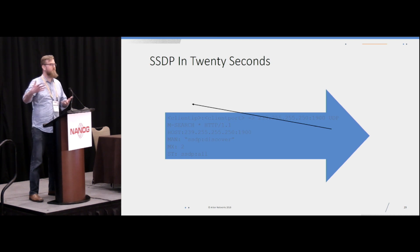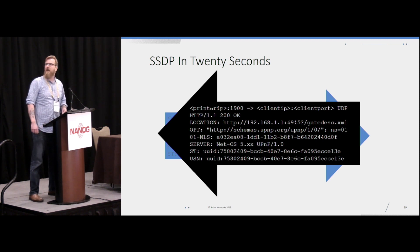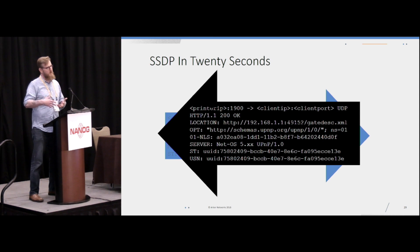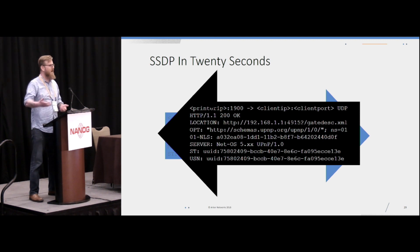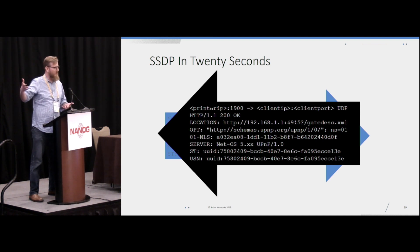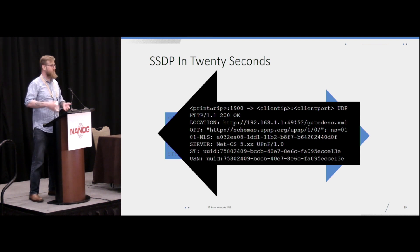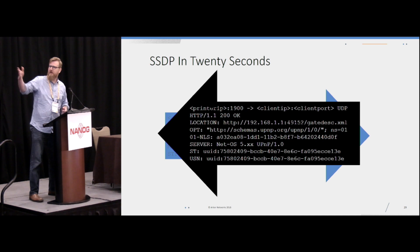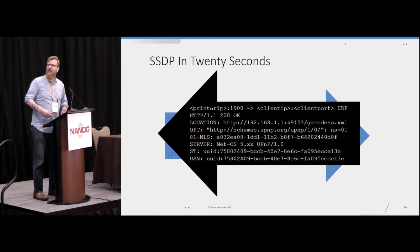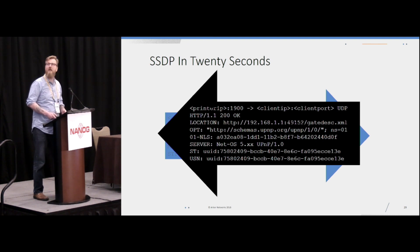For every service available on your network, you'll get a response back. The response will be a unicast packet from the IP address of the printer or whatever device, the source port will be 1900, and it will reply to your ephemeral port. The response is also UDP and looks like HTTP even though it's really not. The important fields include a location, which is an actual TCP-based URL. A lot of implementations will also respond with a user agent, which is strange because it's coming from the response, not the client.